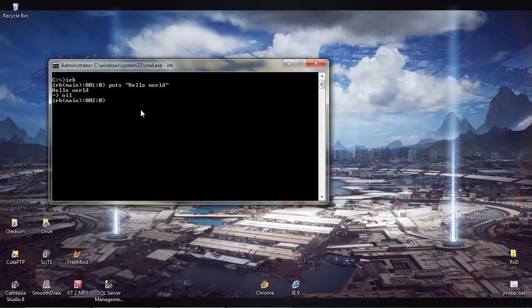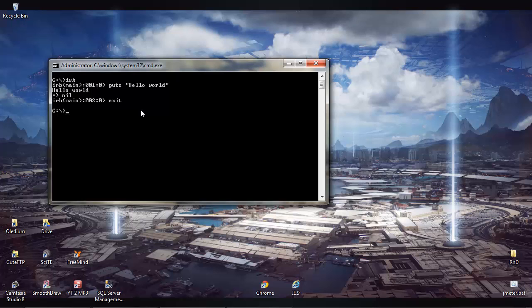If you do play with it, just to exit or to get out of this you just type exit and we can just close this down now.